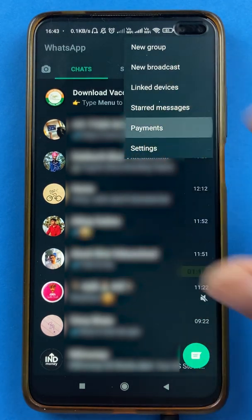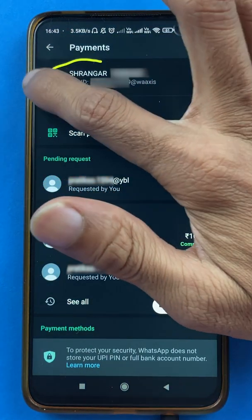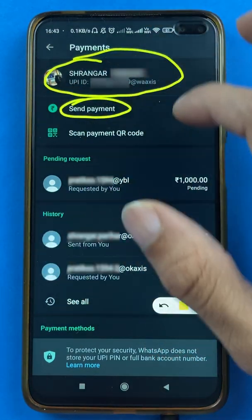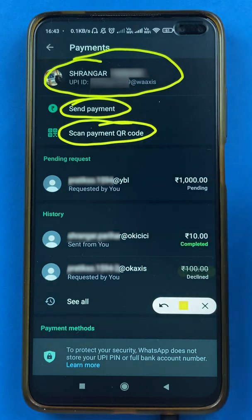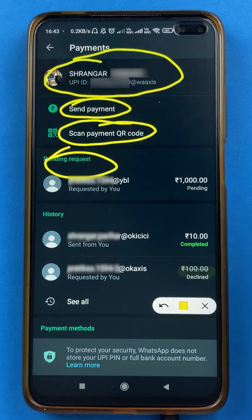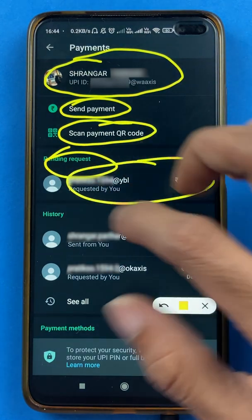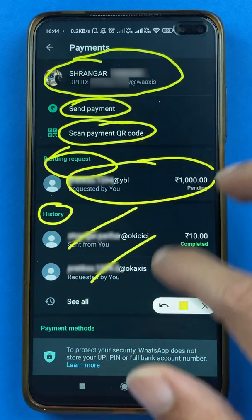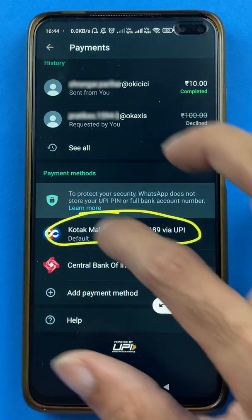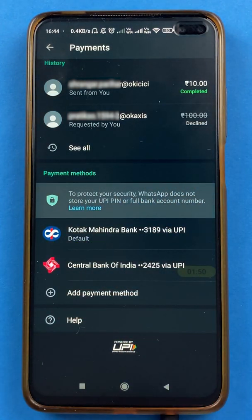After selecting the Payments option, you are on the next page. Here you can see multiple details: your name and UPI ID, an option to send payment, an option to scan payment with QR code, and pending requests if you have generated any money requests. Below that you will see all your transaction history, and if you scroll down you can see the bank accounts you have already added in the application.